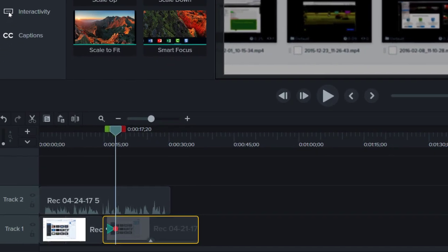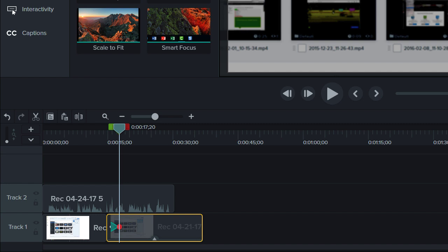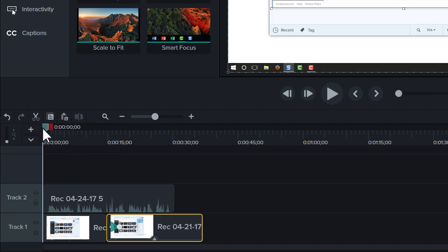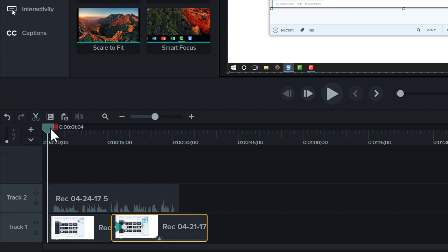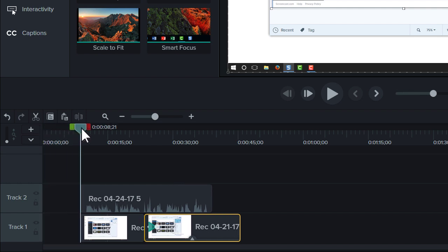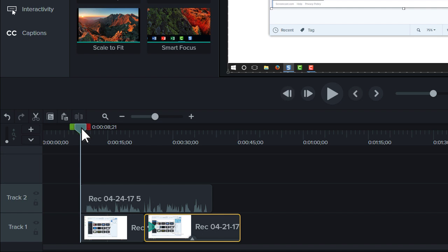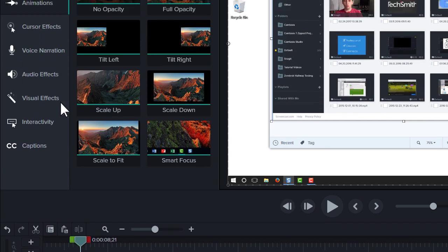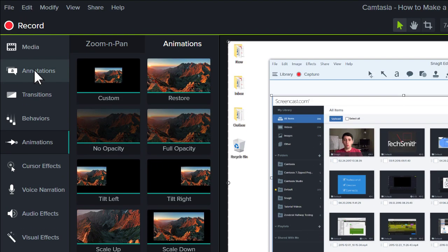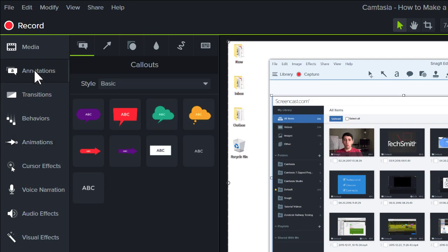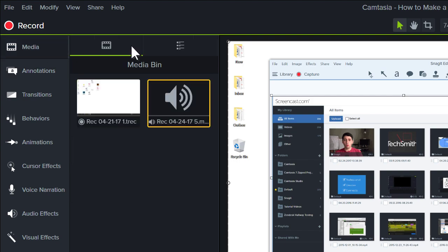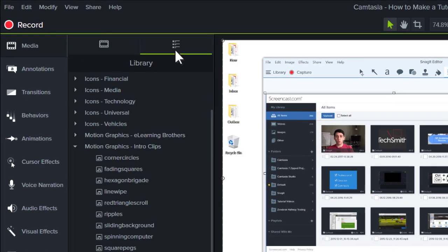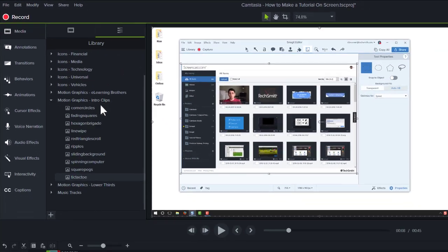Next, add that finishing touch by adding a title slide to the beginning of your video. Move the playhead to the beginning of the timeline, then hold shift and drag. This creates a blank space in the timeline. Next, add a title and bring it to life with an animated behavior. Or my favorite, add a pre-made intro from the Camtasia library.